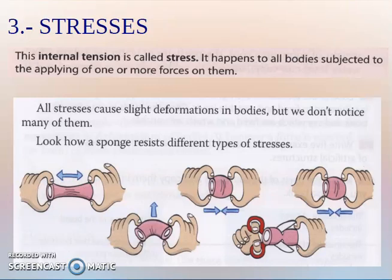Hi guys! Today we are going to study stresses. When we have an object subjected to a force, this object feels an internal tension called stress. When a structure is subjected to a load, the different parts of the structure feel stresses — internal tensions called stresses. The stresses happen to all bodies subjected to forces or loads.